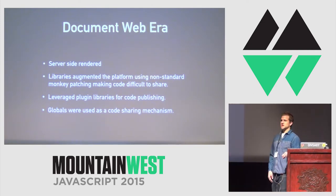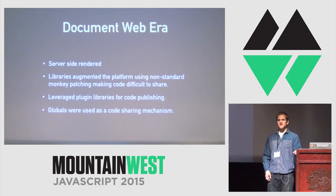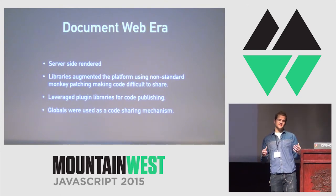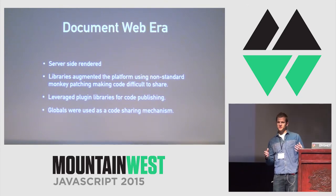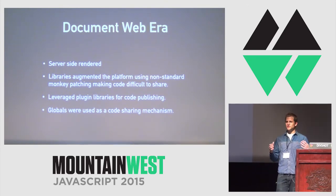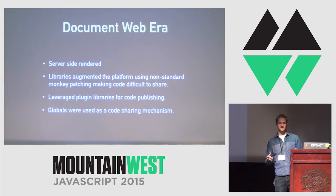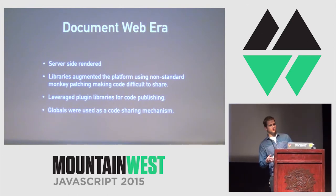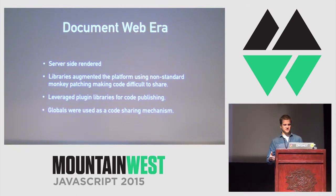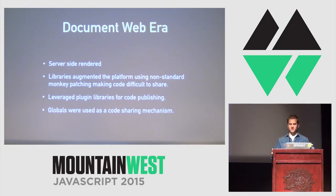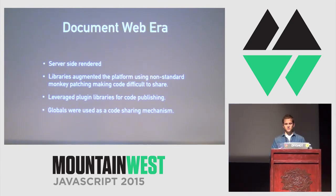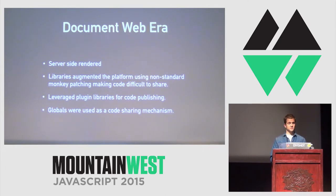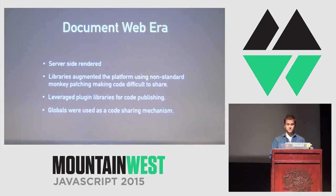You were installing these plugins from this weird PHP plugin repo. It was, at the time, it was really hot. But, looking back, it was a step. And, globals were used as a code-sharing mechanism. People used to, at job interviews, test if you understood the immediately invoked function expression. Like, that was really important to understand scoping. So, we had no module systems, no way of sharing code. We had globals.